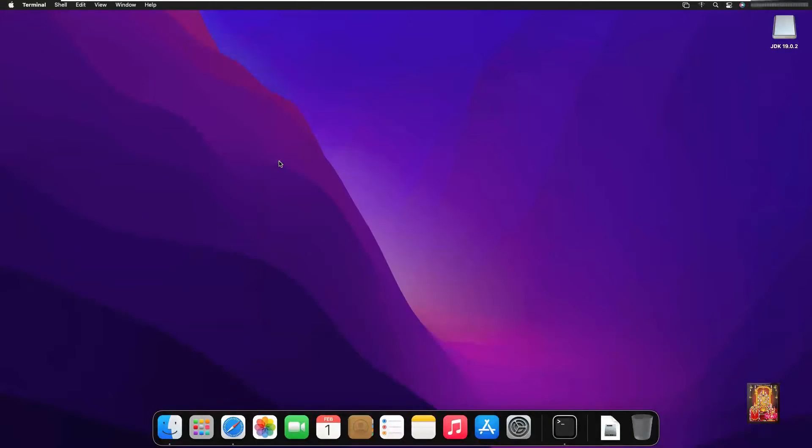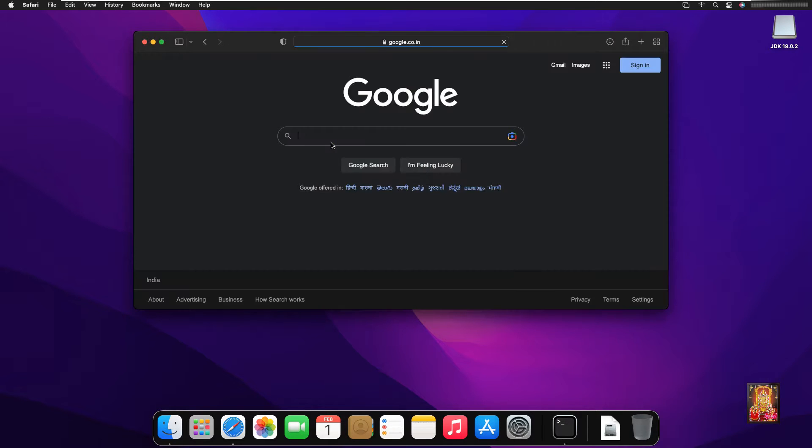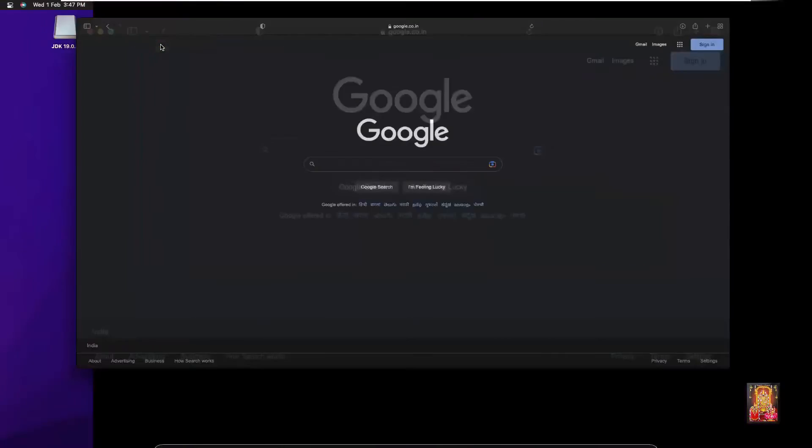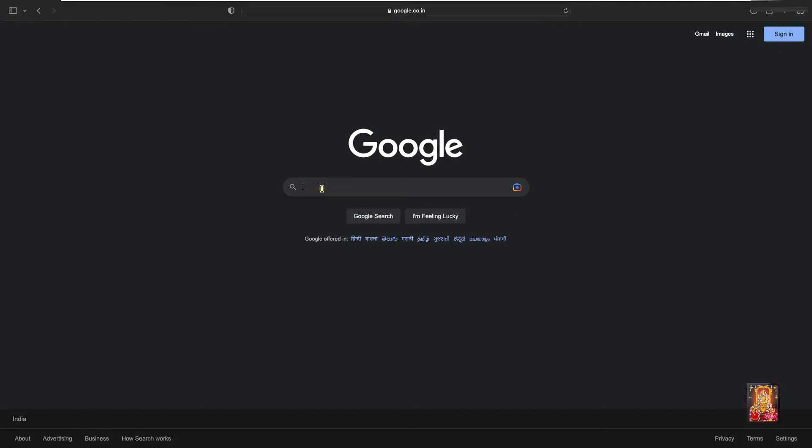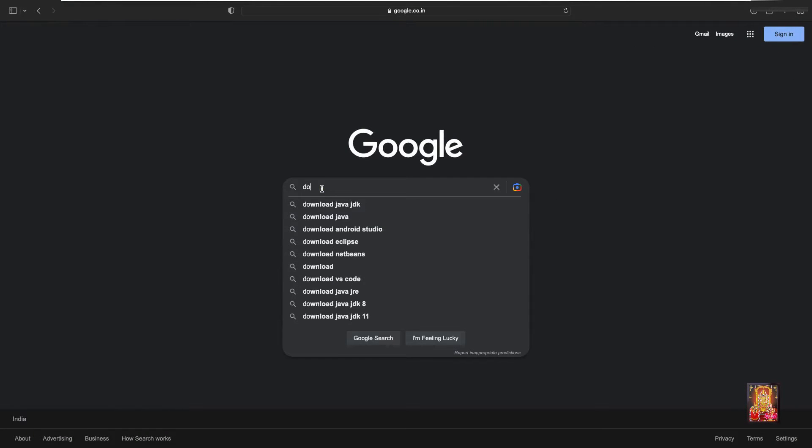Let's close terminal. Now I am going to download NetBeans 16. Open Safari web browser. Go to google.com. Type in Google search bar: Download NetBeans.